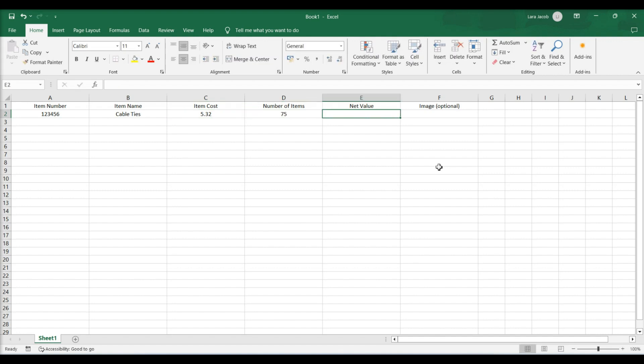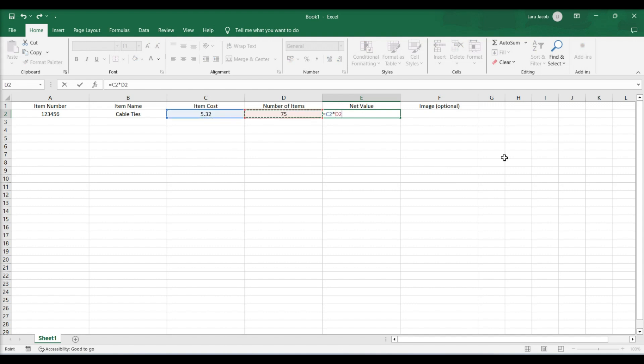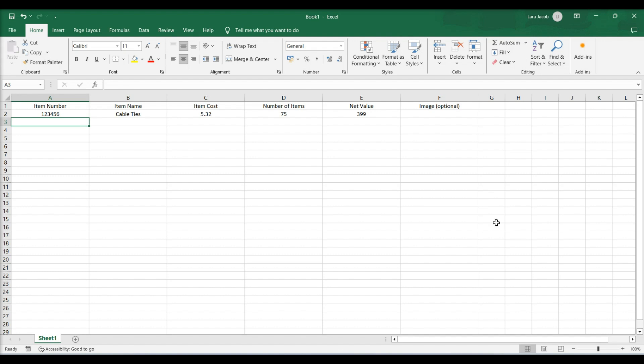Enter the net value formula. Click cell E2. Type equals sign C2 times D2 into the cell. Press enter. You should immediately see the calculated net value appear in the cell.